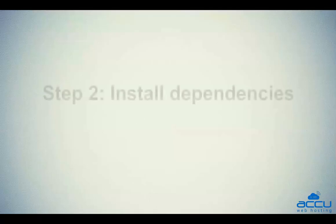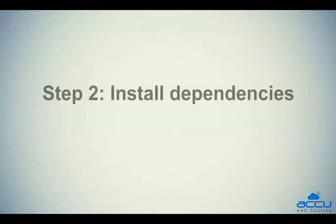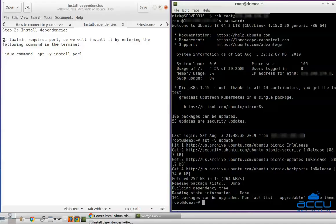Step 2: Install dependencies. Virtualmin requires Perl, so we will install it by entering the following command in the terminal.